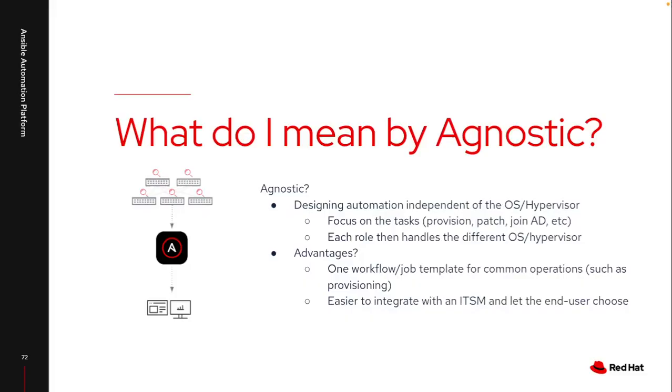So what do I mean when I use the word agnostic? I mean I want my automation to focus on having the ability to manage multiple operating systems and hypervisors, really independent of what the end user has to focus on. Each automation playbook or job template will focus on an entire task rather than a task specific to an operating system.